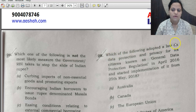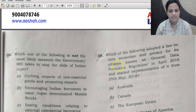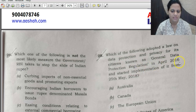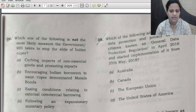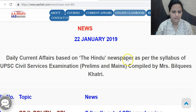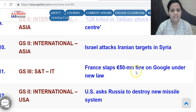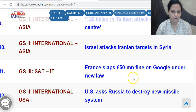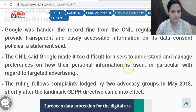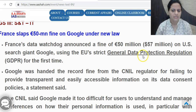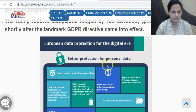Question 28 asks which entity adopted a law on data protection and privacy known as the General Data Protection Regulation, enacted in April 2016 and implemented from 25th May 2018. This was prominently in current affairs — it relates to the European Union. The correct answer is C — the EU. GDPR was widely covered in news; for instance, France fined Google 50 million euros under this regulation, as reported in January 2019.